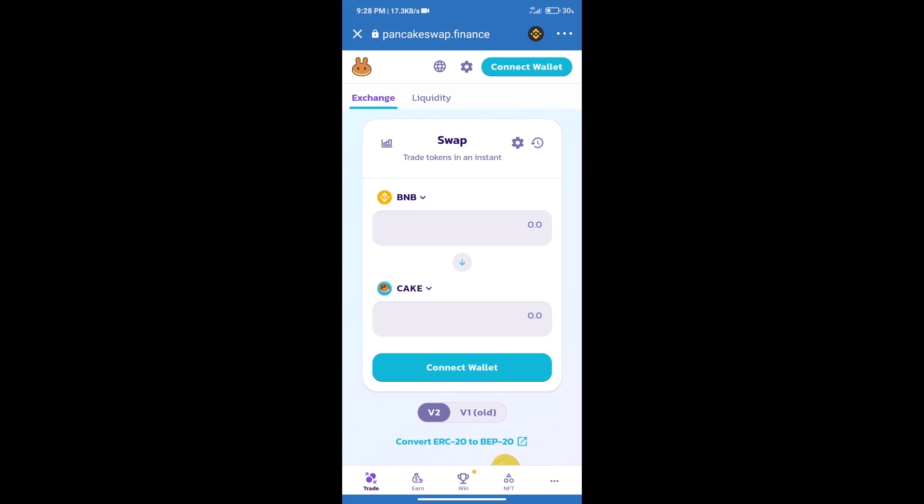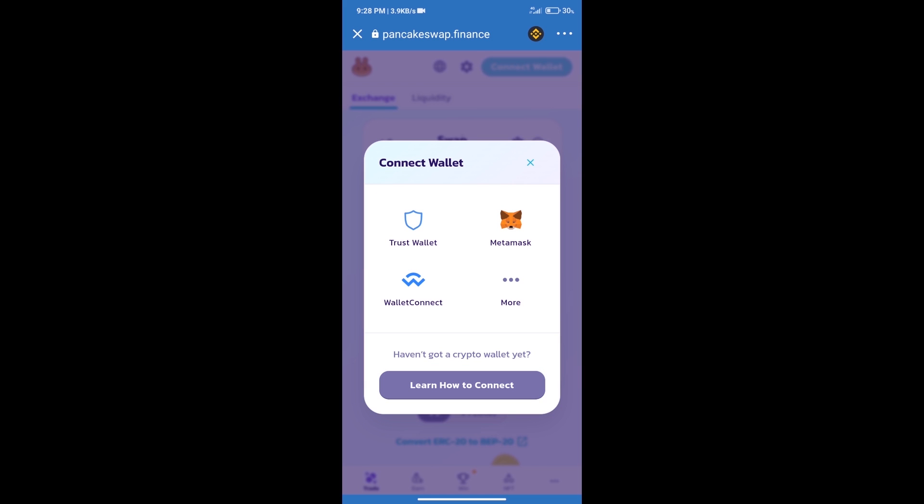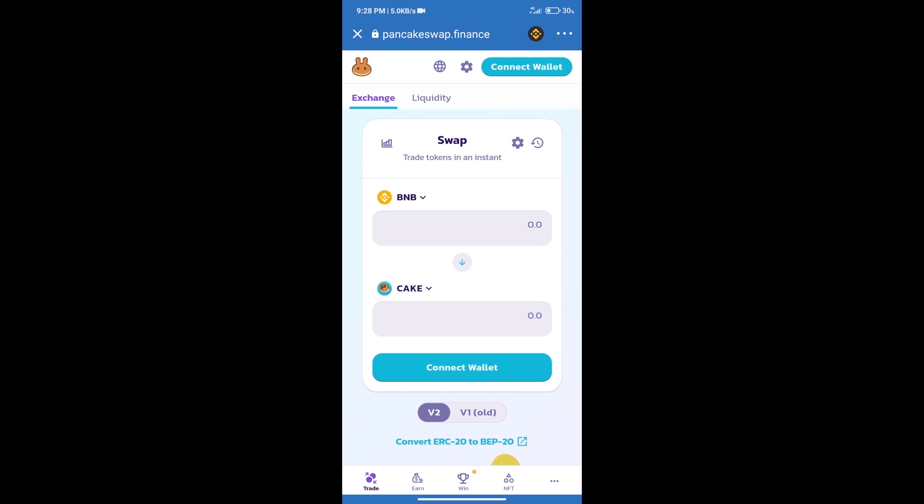After that, we will connect our wallet from PancakeSwap exchange. Click on connect wallet. Our wallet is Trust Wallet. Click on Trust Wallet. Trust Wallet has been successfully connected.